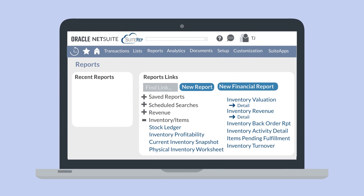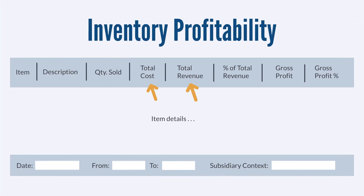Other NetSuite inventory reports, besides the stock ledger, also assess your inventory values. While these reports all relate to the value of your inventory, the exact metrics they report on differ. That means that just one of these reports probably won't be sufficient. If you understand what each report has to offer, you'll have a better idea of where to go to get the specific information you need on your inventory. The Inventory Profitability report shows you the cost, revenue, and profit percentage of each inventory item, giving you a clear picture of the profitability of your inventory.